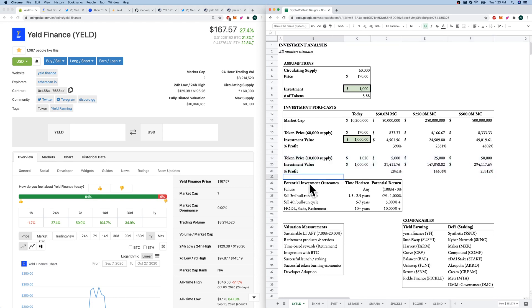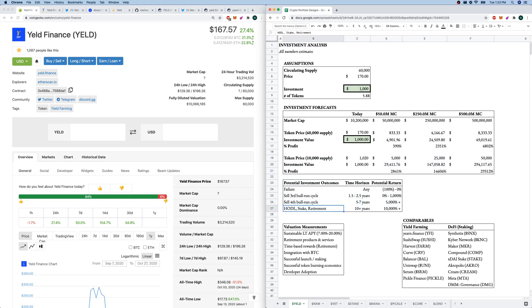So potential investment outcomes, here's our four. Failure, of course, selling the third or fourth BTC bull run, or we could hodl stake and just kind of be a retirement participant.